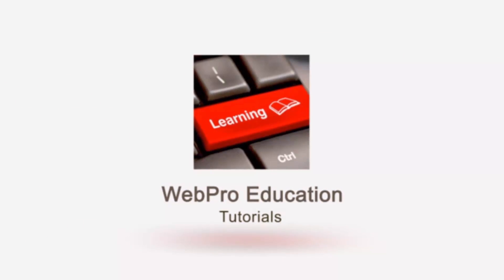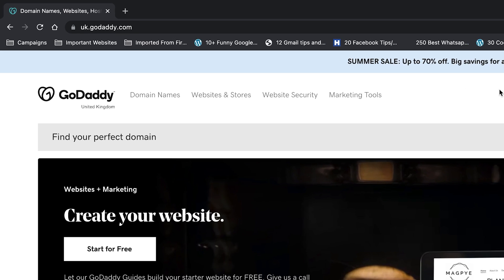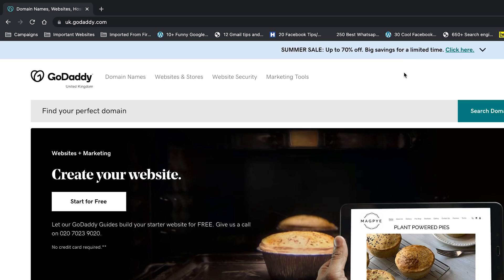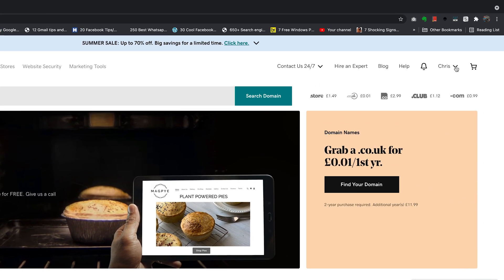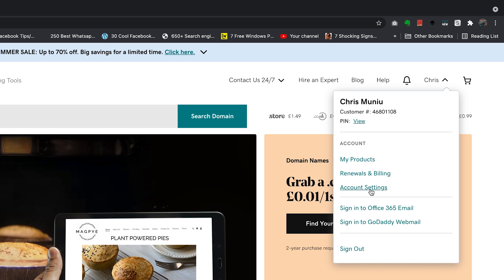So the first thing you need to do, obviously, is go to godaddy.com, sign in with your username and password and once you do that, click on your name in the upper right side and select Account Settings.